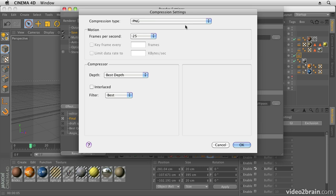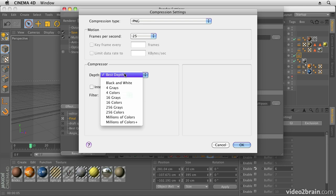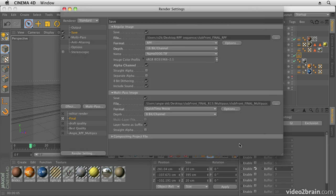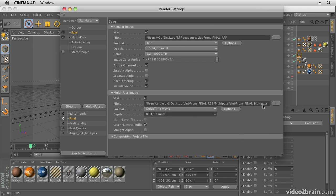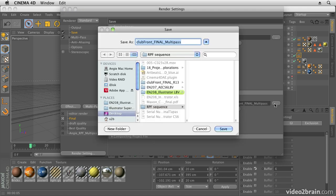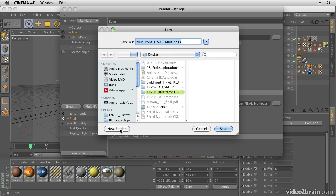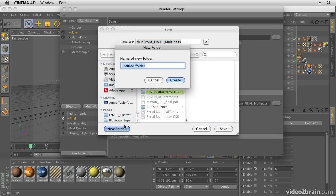In here I'm choosing PNG from my list of codecs, but you can choose any codec that you want to work with. I'm going to choose Best depth. In fact, I'm going to choose Millions of Colors Plus so that I get an alpha channel with that. I'm going to click OK. The only option is 8 bits per channel for my QuickTime movie. We'll also save it this time to the desktop into a new folder called Multi-Pass.